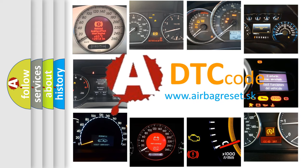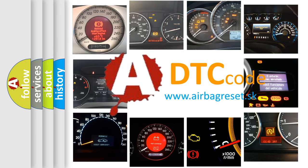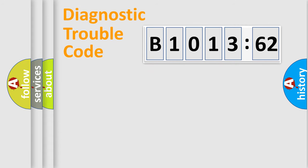What does B1013-62 mean, or how to correct this fault? Today we will find answers to these questions together. Let's do this.